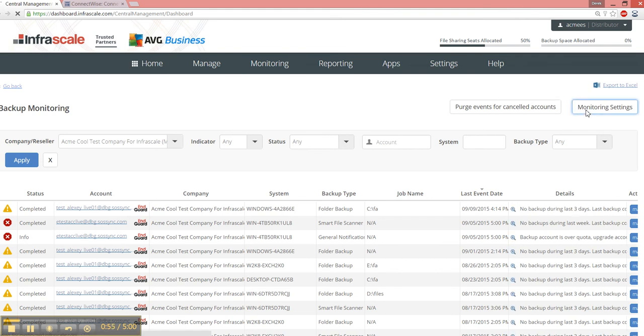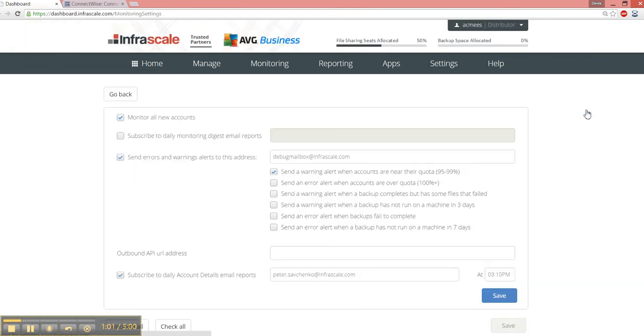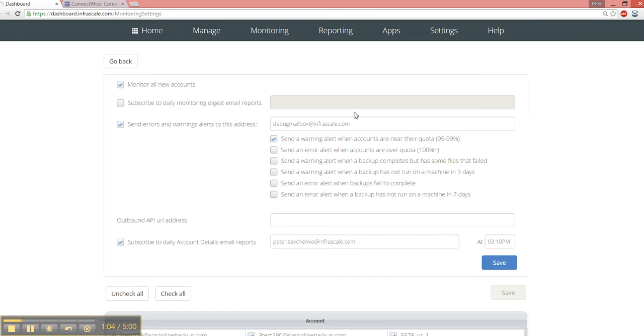In our settings area, we have some options for more proactive monitoring and reporting to actually tell you and your staff when something needs attention. One example of that is an error and warning alert email. So you can send this directly to whatever email address would automatically create a support ticket, and then you can filter by the types of errors and warnings here. And that's one way that you can integrate into any PSA, not just ConnectWise.